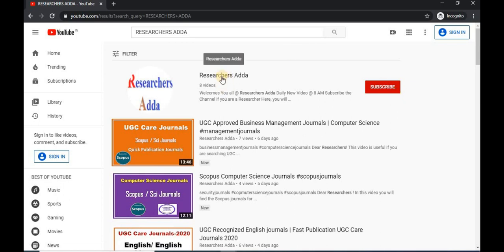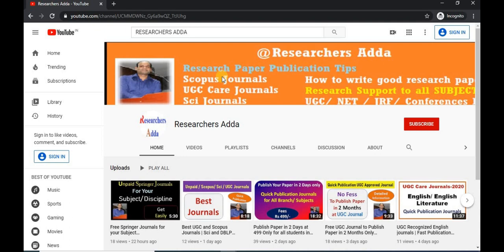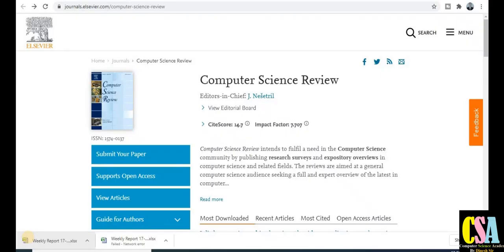Explore this channel — go to the Researcher Center where you will get all kinds of videos related to research and all the relevant content on a daily basis at 8 a.m. every morning. Subscribe for upcoming videos so you don't miss anything. Welcome back — in this video we will discuss a quick publication journal.